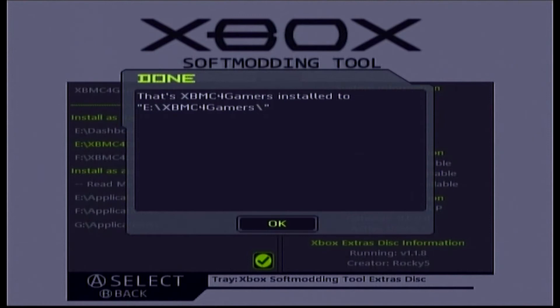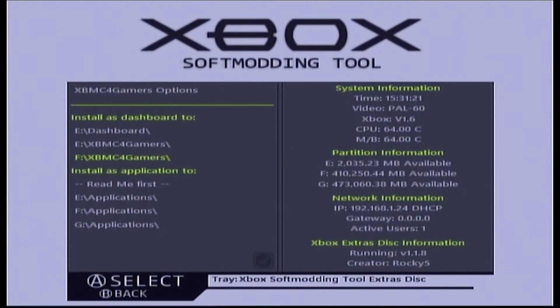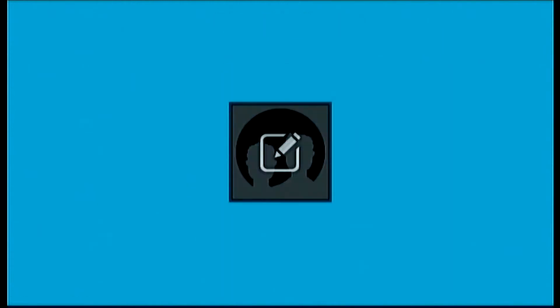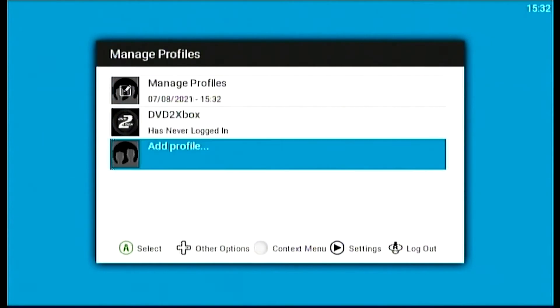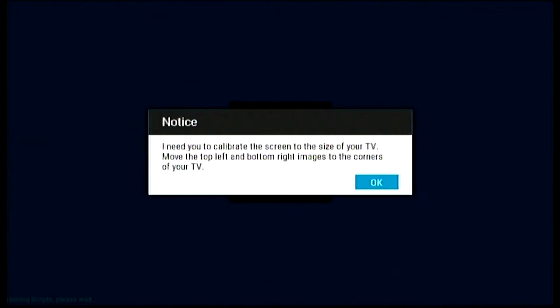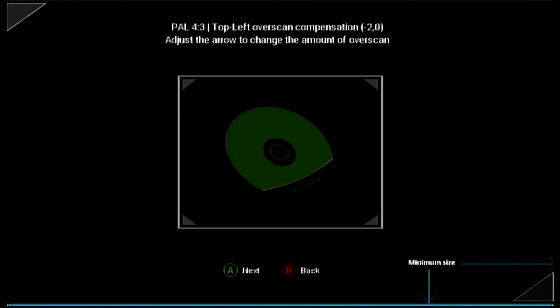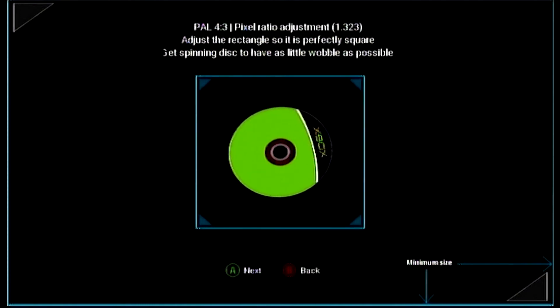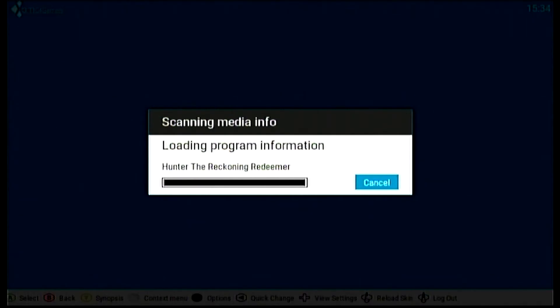Once the installation is finished, click OK and then restart the Xbox or turn it off. Make sure your Xbox is connected to the ethernet port. As you can see, the Xbox dashboard is completely different now. We need to make a new profile — add a profile and name it to whatever you want. Next, calibrate the screen once you've loaded the profile, making the disc look like a perfect circle. XBMC needs to restart once you've finished calibration. It's currently just scanning the games you have installed.